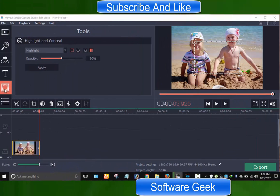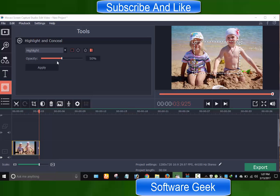You can use highlight and conceal to focus attention on parts of your desired videos.